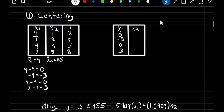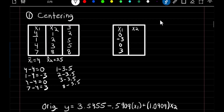We do the same thing for X2: 1 minus 3.5, then 2 minus 3.5, 3 minus 3.5, and 8 minus 3.5. This gives us negative 2.5, negative 1.5, negative 0.5, and 4.5.